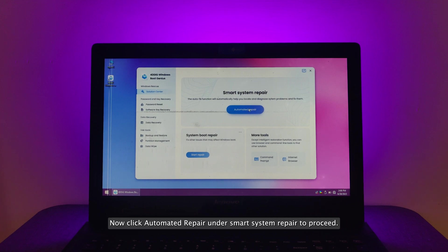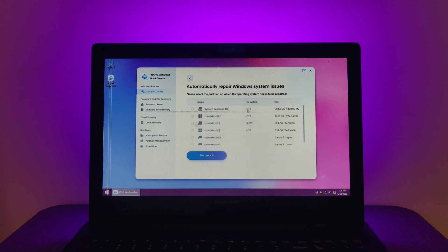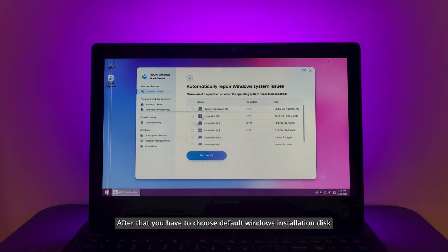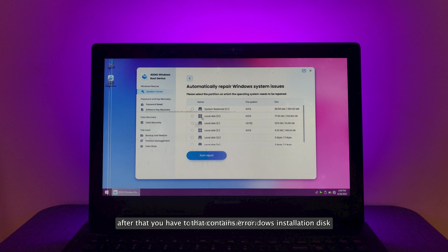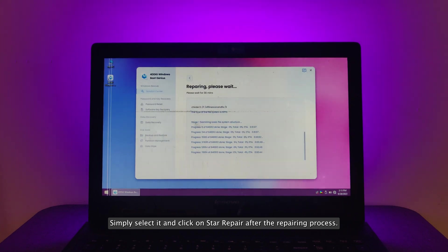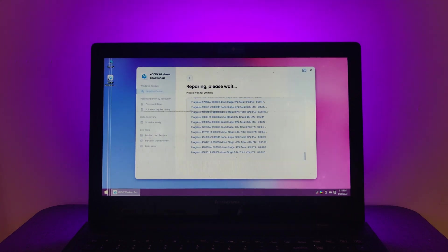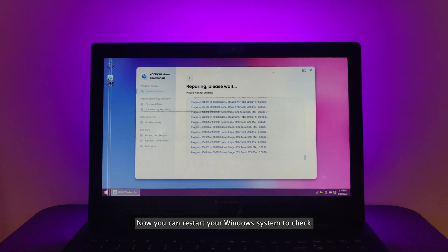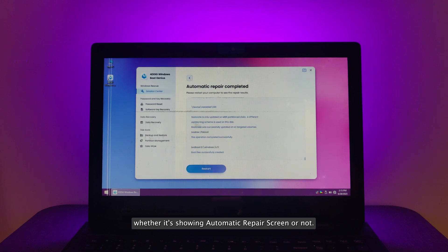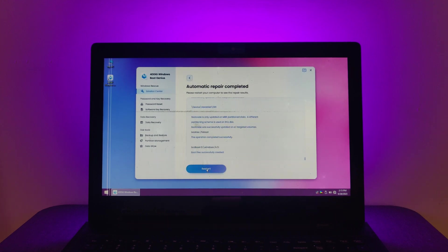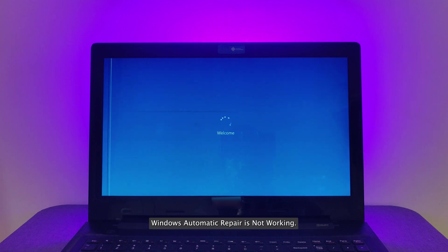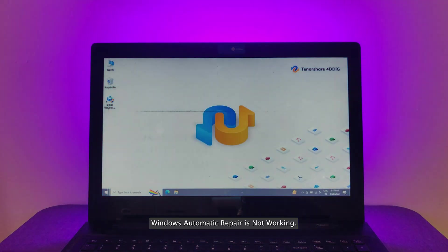Now click automated repair under smart system repair to proceed. After that you have to choose default Windows installation disk that contains error. Simply select it and click on start repair. After the repairing process, now you can restart your Windows system to check whether it's showing automatic repair screen or not. That's how you can use Windows Rescue feature to resolve Windows automatic repair is not working.